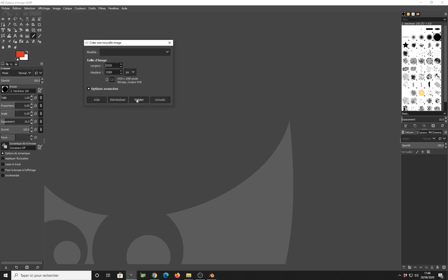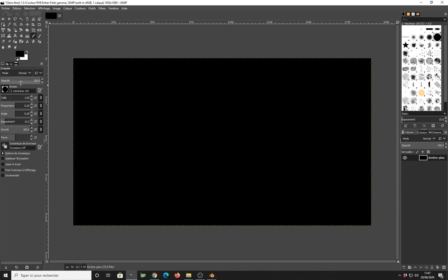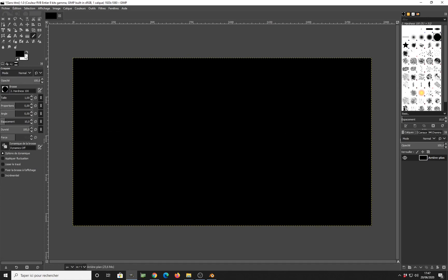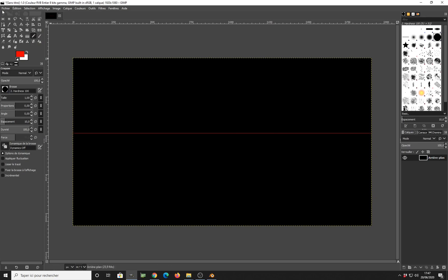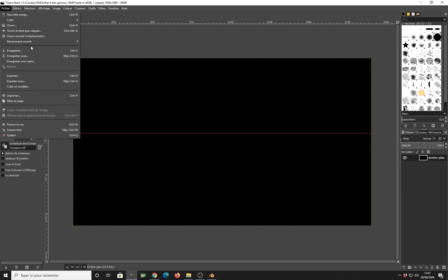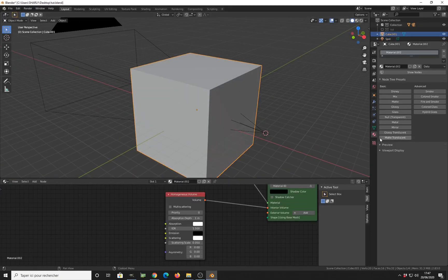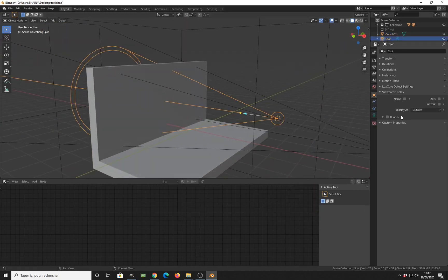I use GIMP for that. I change my image to a black background, then I use a pen and set the brush size to one pixel width, and I just paint the laser color on top of the black background. One pixel width so I don't get a fat laser line. Then I save this image.